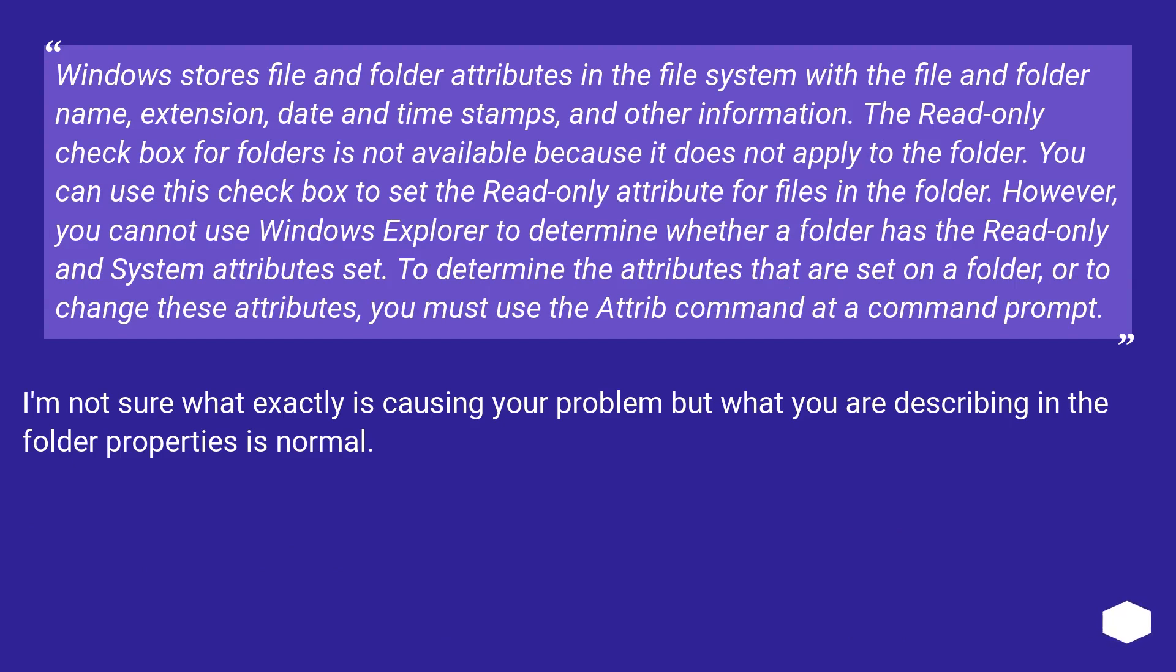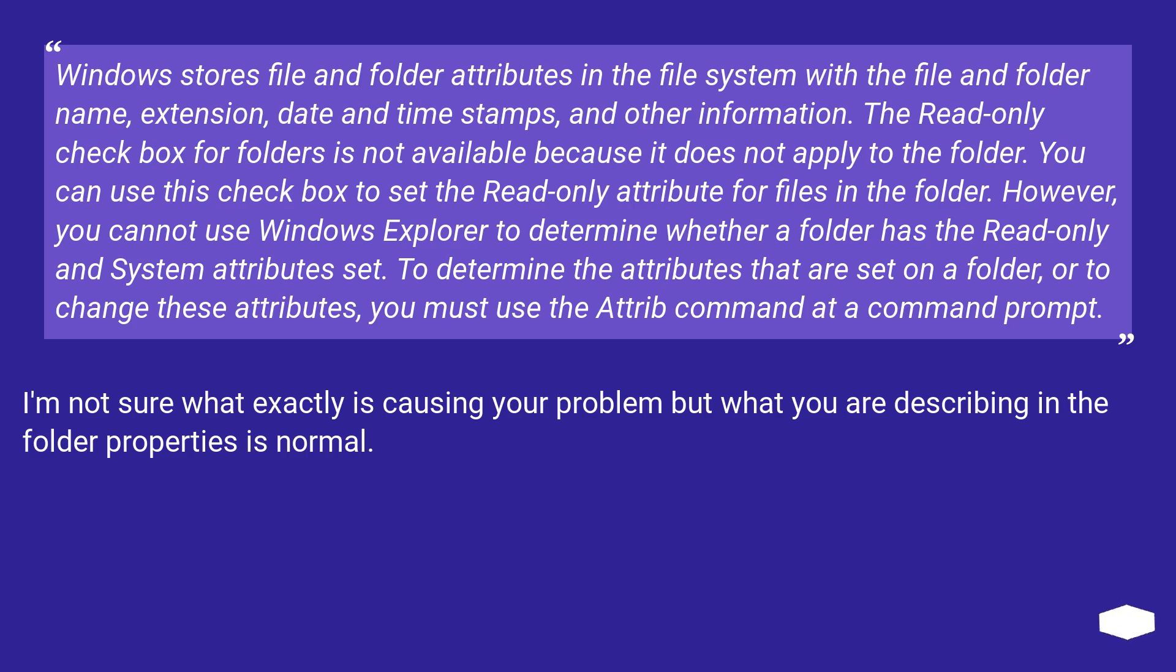Windows stores file and folder attributes in the file system with the file and folder name, extension, date and time stamps, and other information. The read-only checkbox for folders is not available because it does not apply to the folder. You can use this checkbox to set the read-only attribute for files in the folder. However, you cannot use Windows Explorer to determine whether a folder has the read-only and system attributes set.